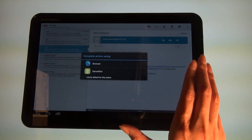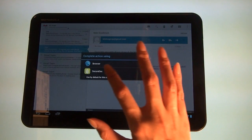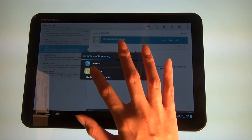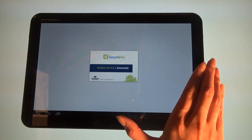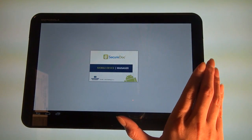You will be prompted to launch the link via SecureDoc or by browser. Choose the SecureDoc option.